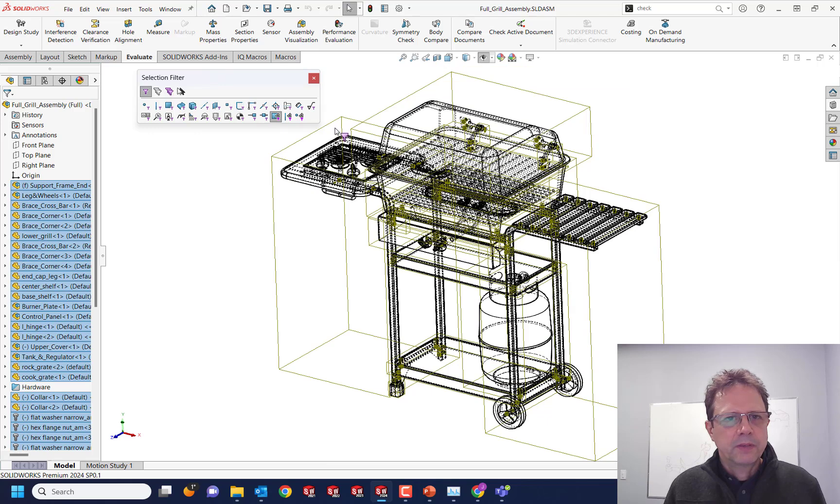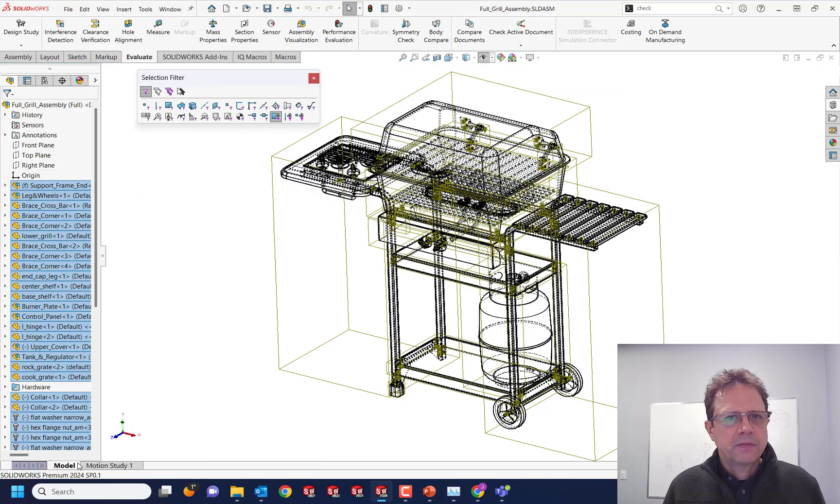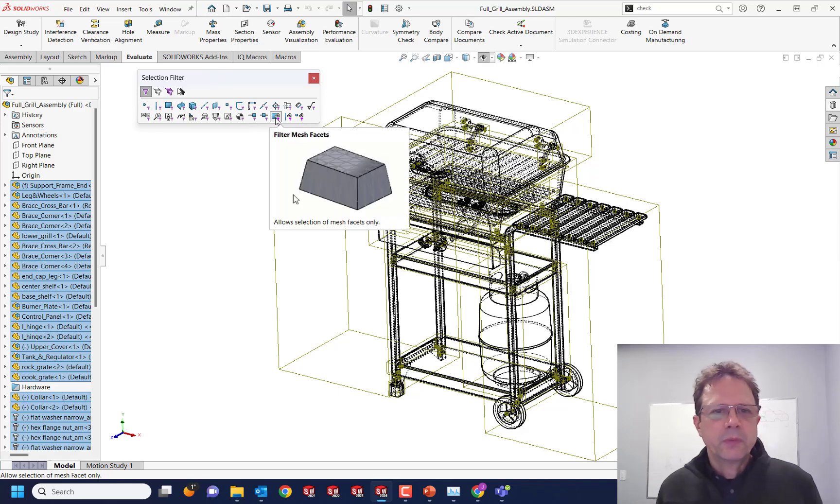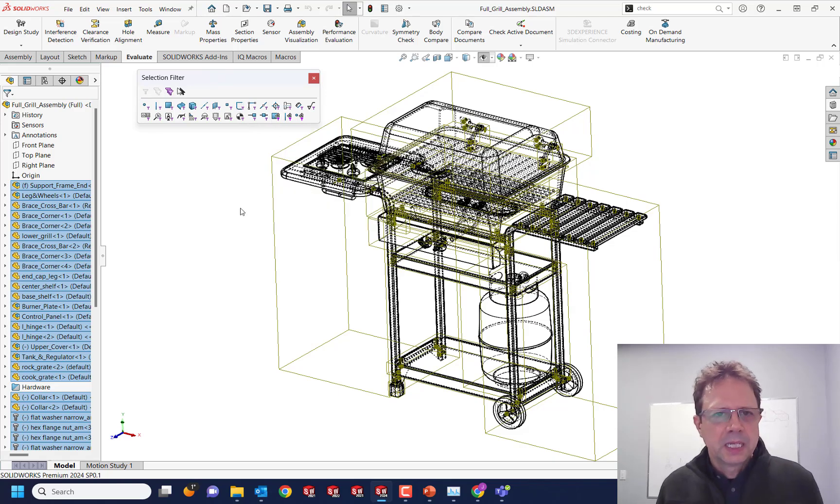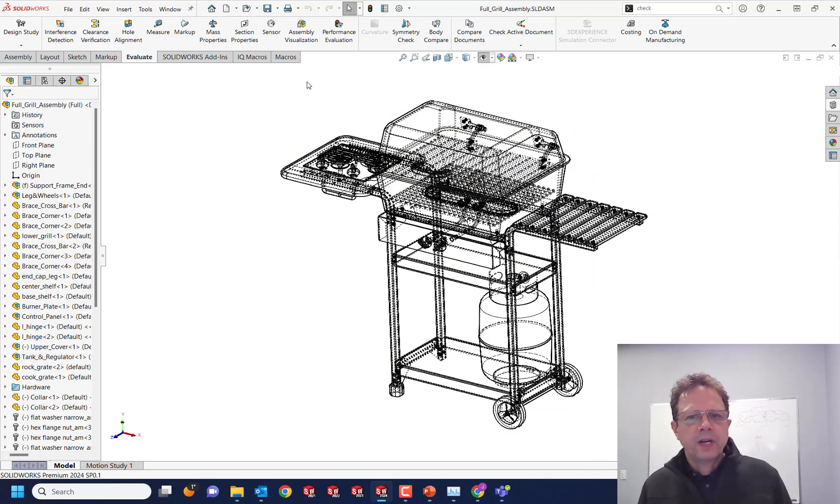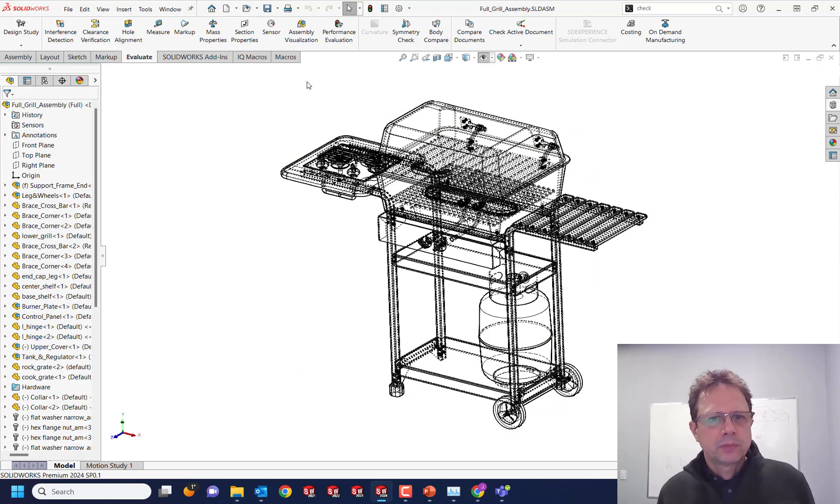Nope. Even though I use the filter, it selects everything. What's with these filters? The filters don't work properly anyway. That's another idea. So how do I find the actual problem?